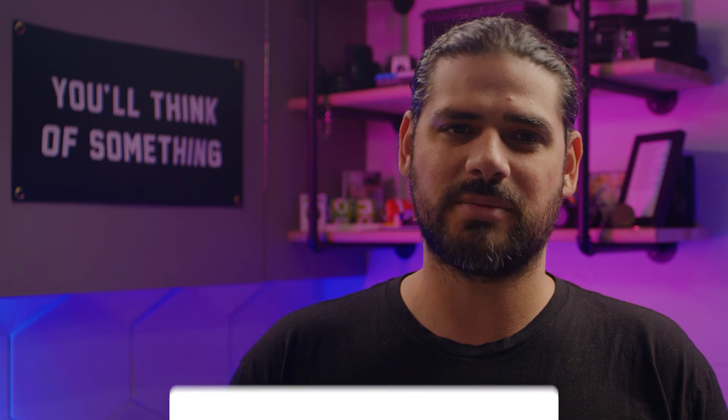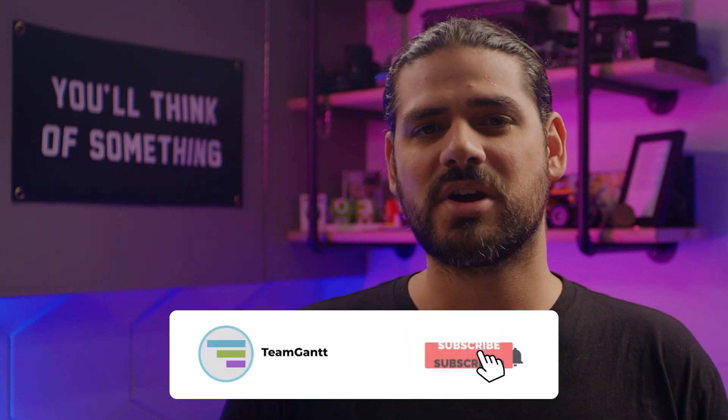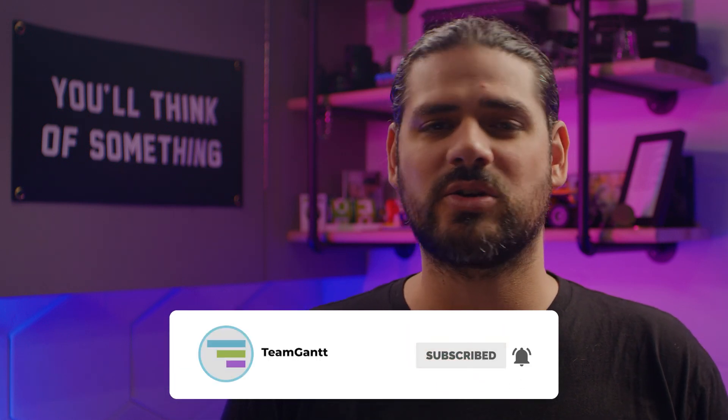And that's it for this video on Gantt chart examples. I hope you found it helpful. If you did, I'd love it if you could return the favor and hit the like button. And don't forget to subscribe to our channel and turn on notifications so you don't miss any of our videos. Thanks for watching. I'll see you next time.